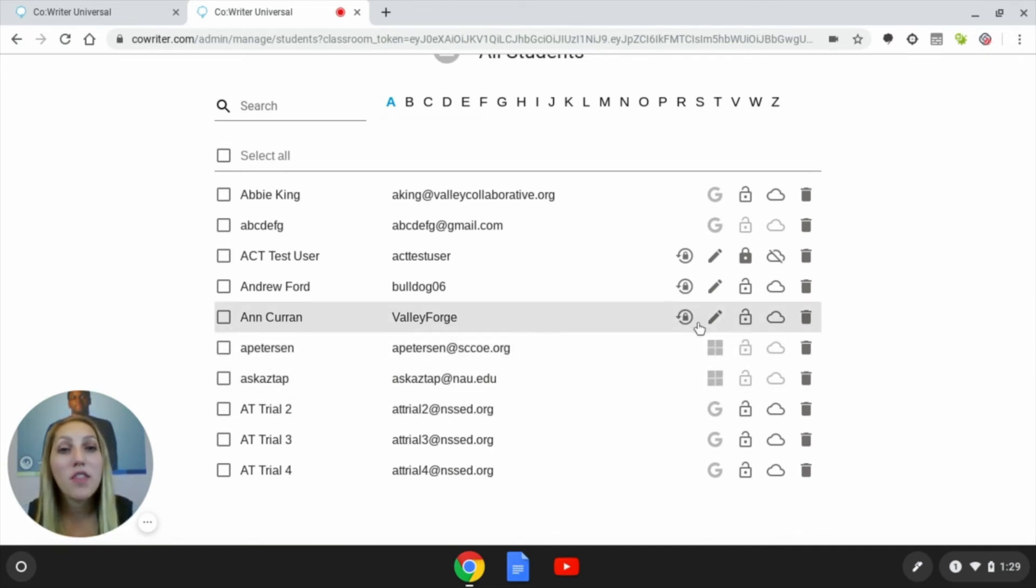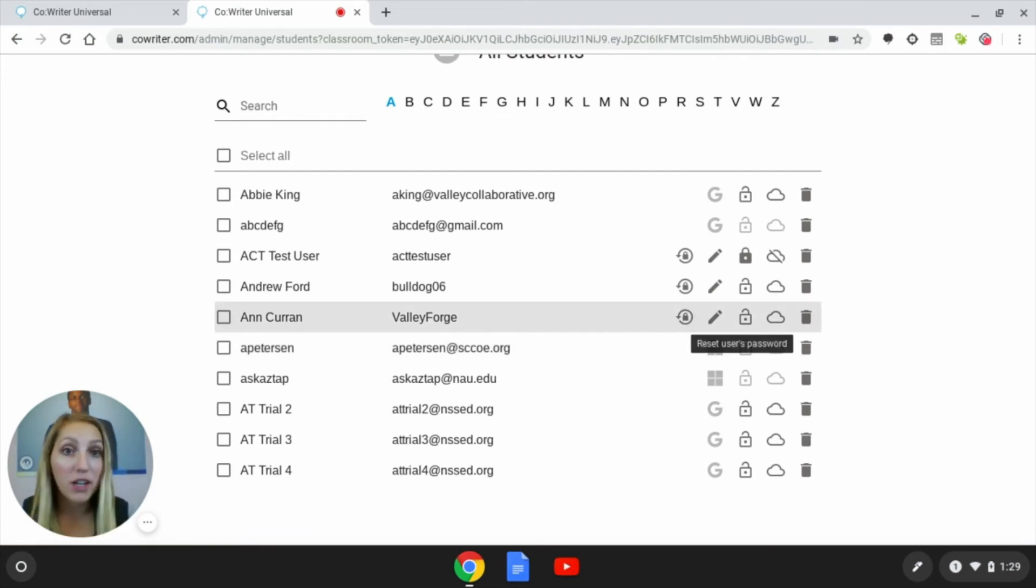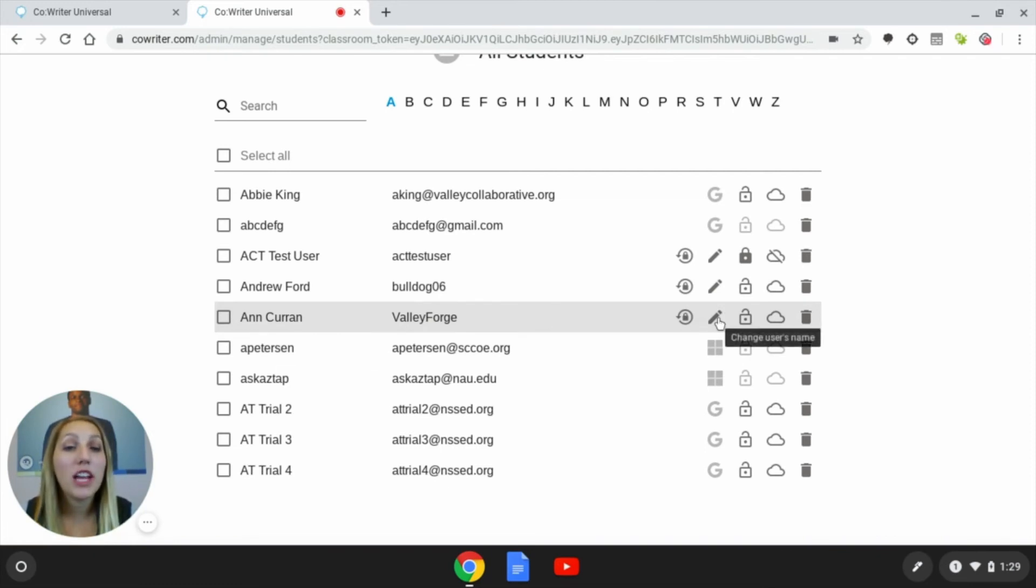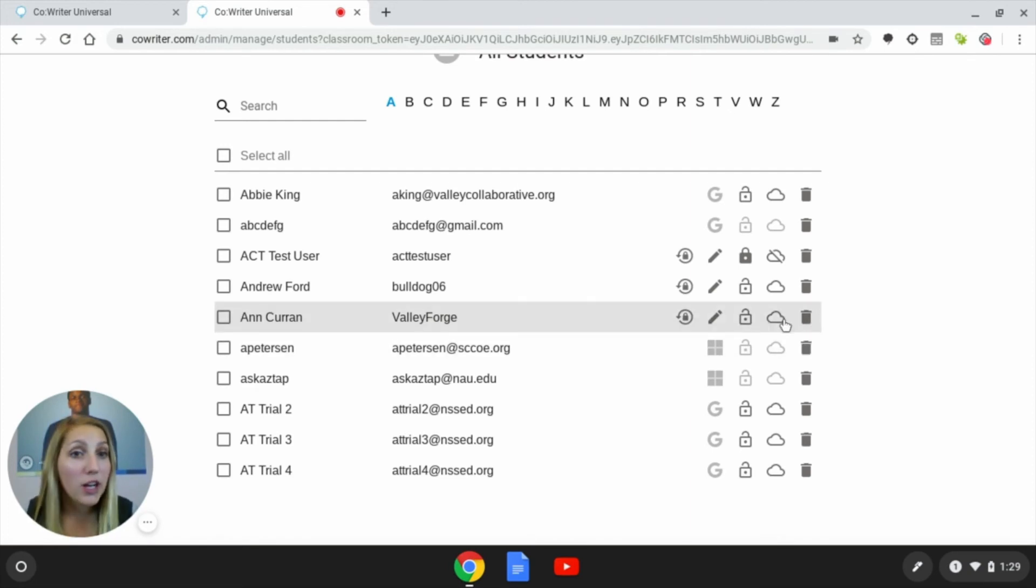These buttons indicate how to reset a student's password and change their name. Here we can turn on testing mode for them. On this cloud icon,